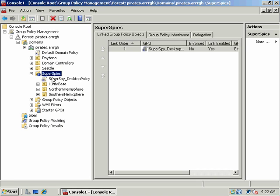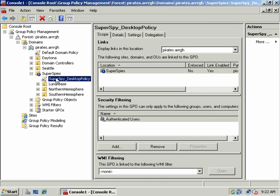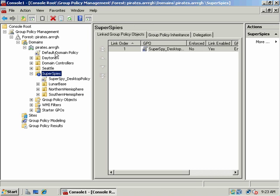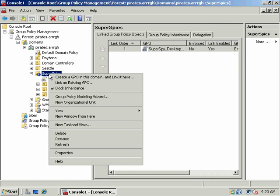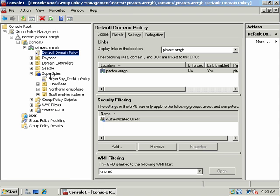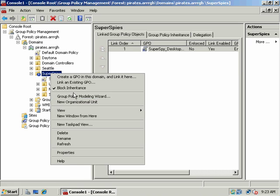I could also Block Policy Inheritance, and if I do that, any conflicting setting that would normally be dominant from the parent is blocked. If I were to block inheritance here, none of those parent group policy settings would be applied. But if I were to enforce the default domain policy, even though I'm blocking group policy here, those enforced policy settings will still be applied — I will not be able to override them even with Block Inheritance. So just a brief description of those options, but we'll disable both of those.